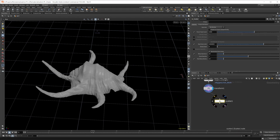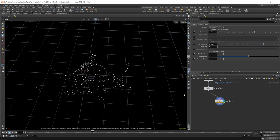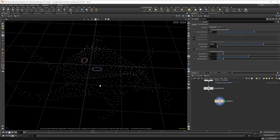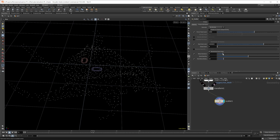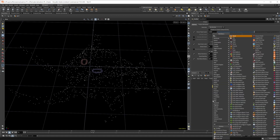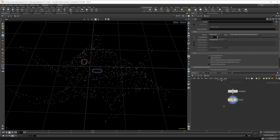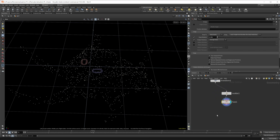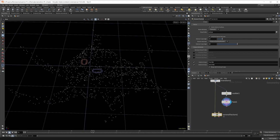We'll drop down a scatter. We need to create some points that we're going to pump into a Voronoi fracture. We'll leave the point count at a thousand, but I want to break up the uniformity of the pieces. Let's lower the relax iterations down to zero. Then let's drop down a fuse just in case any points are sitting on top of each other. And then we can drop down our Voronoi fracture, pipe in our geometry and our points to fracture, and this will create the fractured mesh.